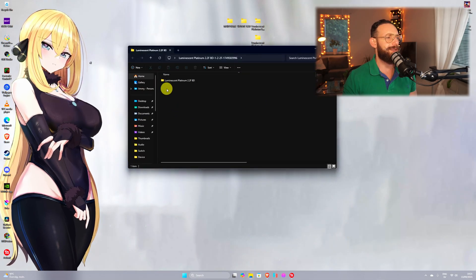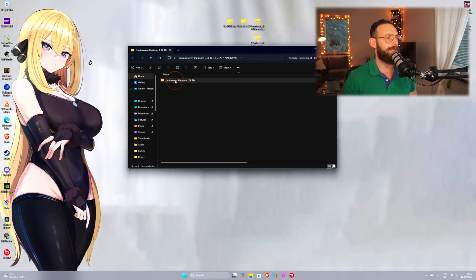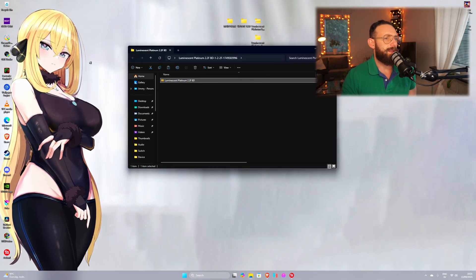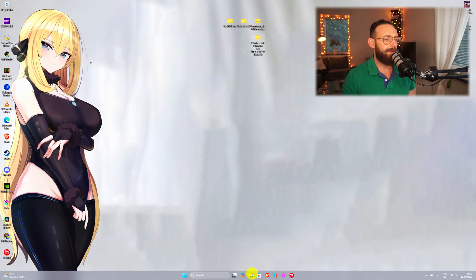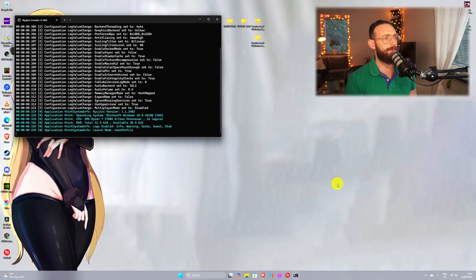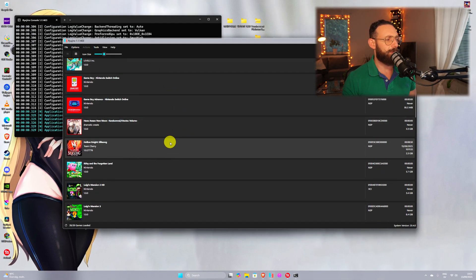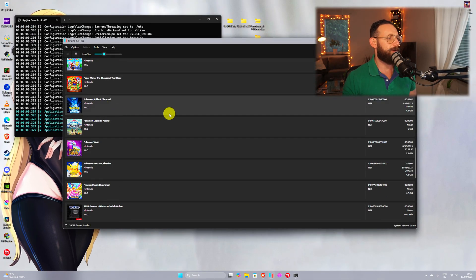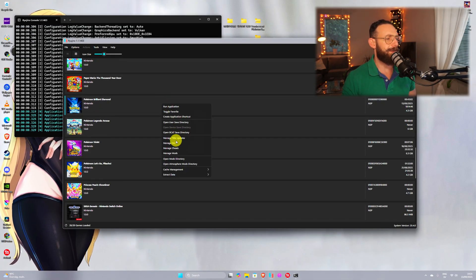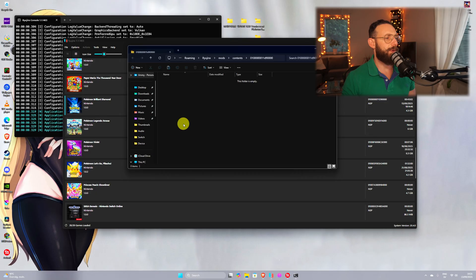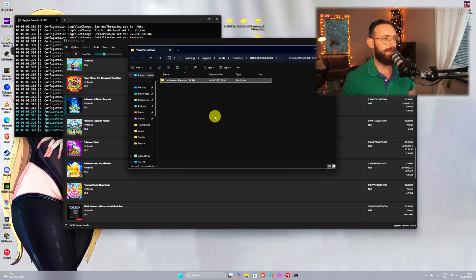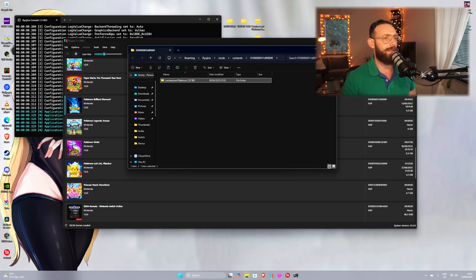We're gonna double click, we're gonna take this one, we're gonna cut or copy, it doesn't really matter. We're going to open Ryujinx and you scroll down, you'll find Pokemon Brilliant Diamond, right click, open mods directory, right click again and paste in, just like this.